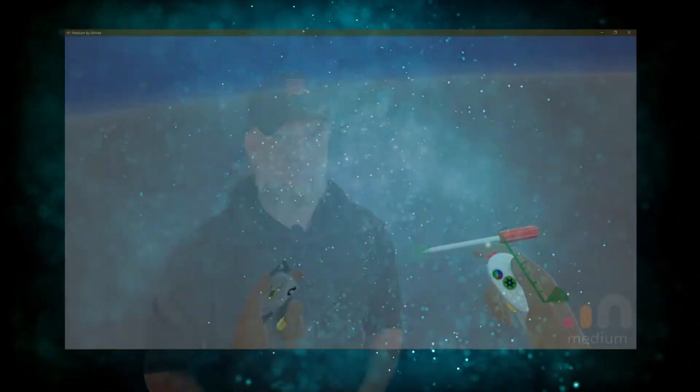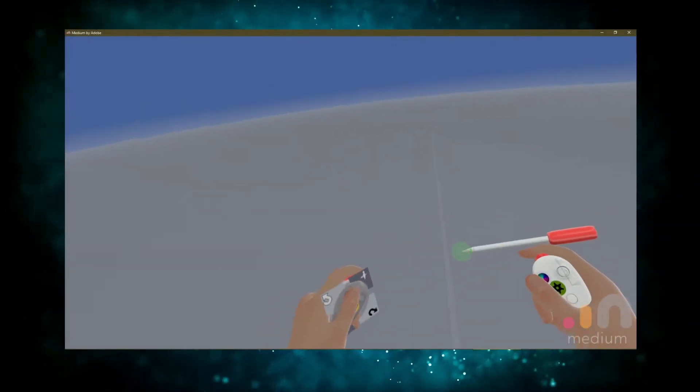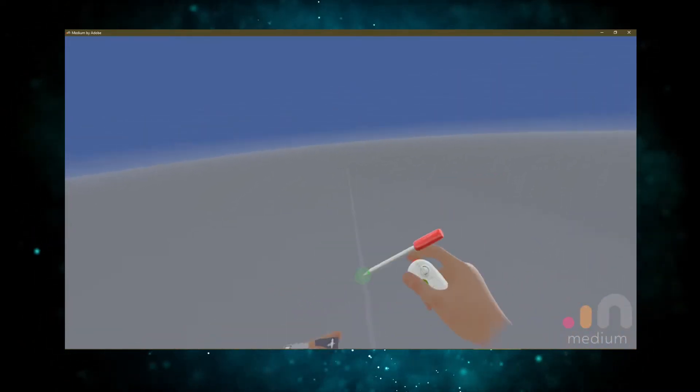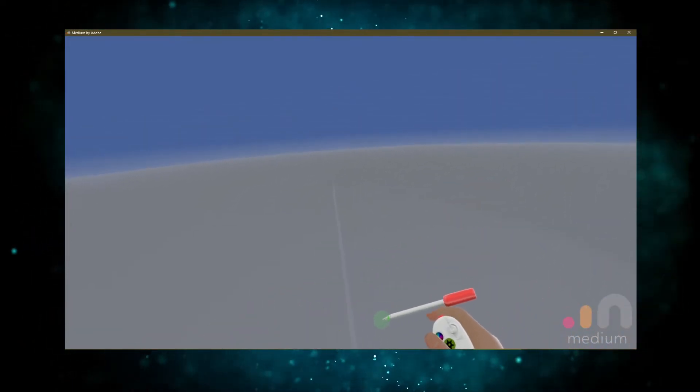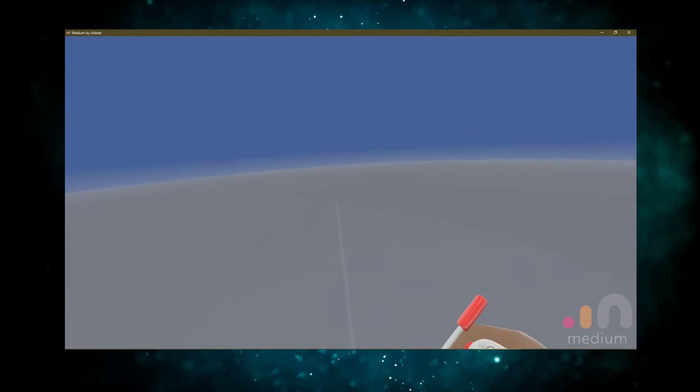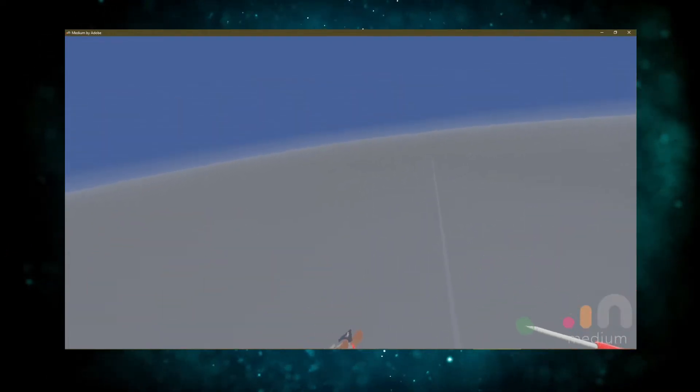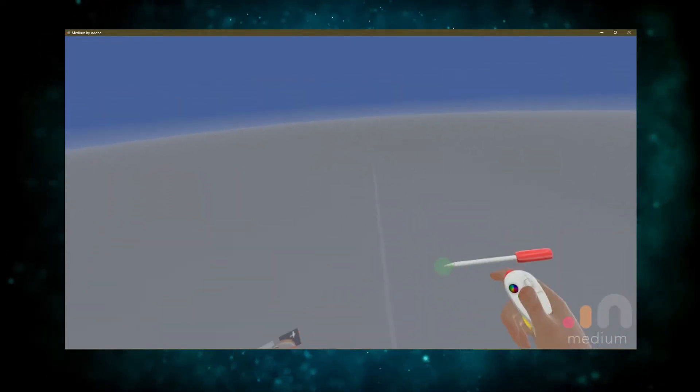And when you're all done sculpting your awesome creation, it's real easy to go ahead and 3D print it. Alright, let's get started. So I'm pretty new to using Medium, but I think we can probably go ahead and do some kind of a neat little sculpture real quick and 3D print it and see what it's all about.